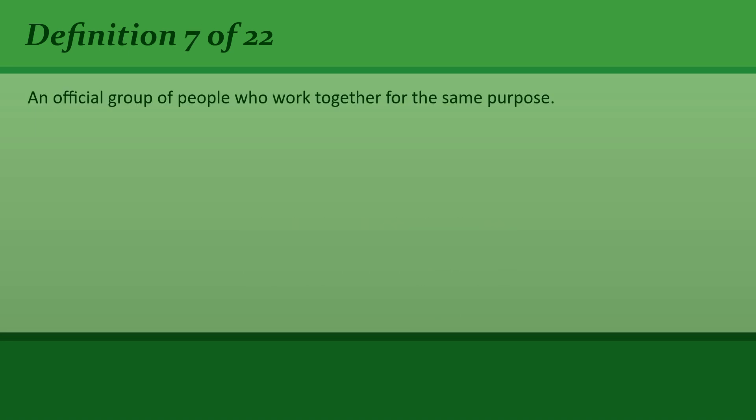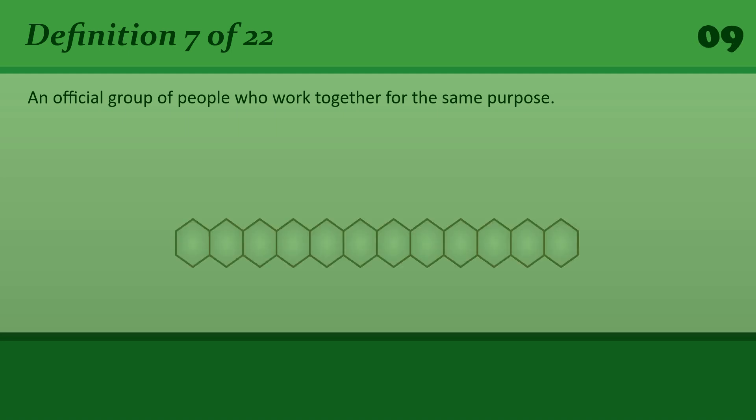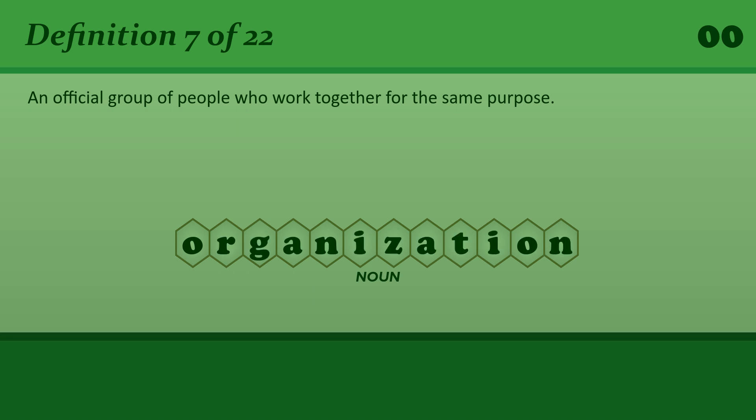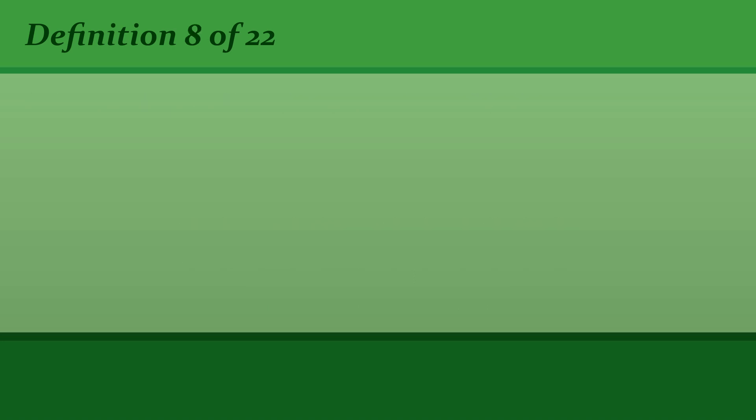Organization: An official group of people who work together for the same purpose. The World Health Organization.